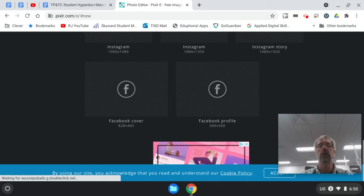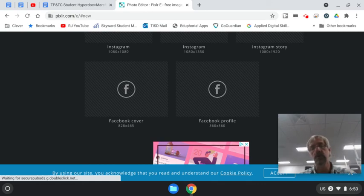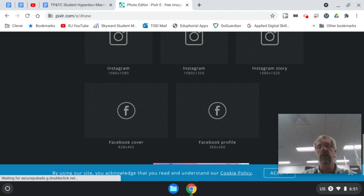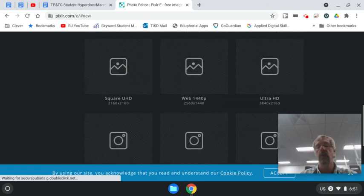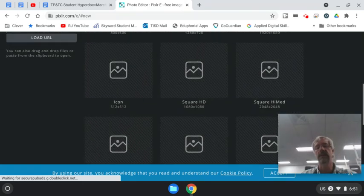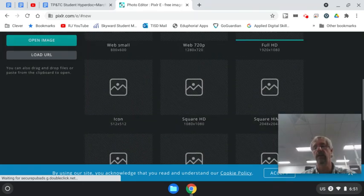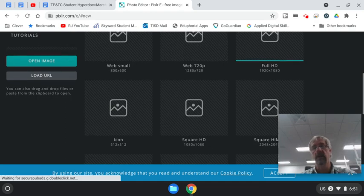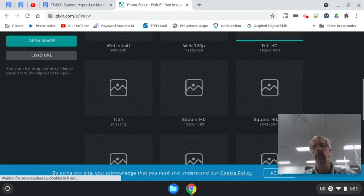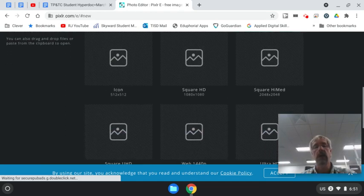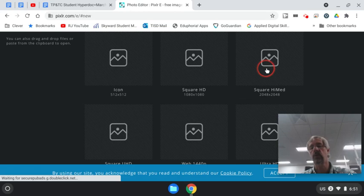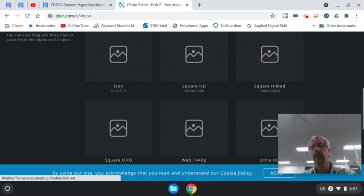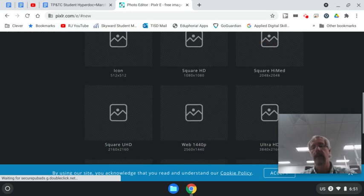No, we're not going to be able to use social media such as Instagram or Facebook, but we will be looking at it more from the standpoint of if I was able to print it out. So we're going to probably work with the square high format.